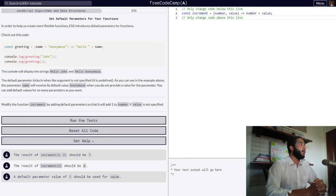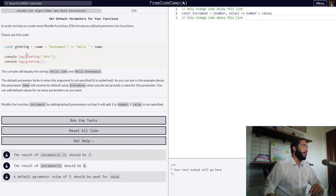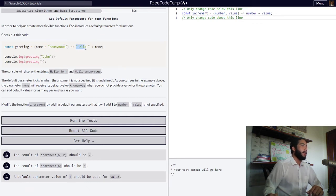In order to help us create more flexible functions, ES6 introduces default parameters for functions. They tell us to check out this code right here, in which we have a variable greeting being declared with the const keyword and assigned an arrow function with the parameter name. This is the interesting thing about this particular function — it has been set a default parameter of anonymous.